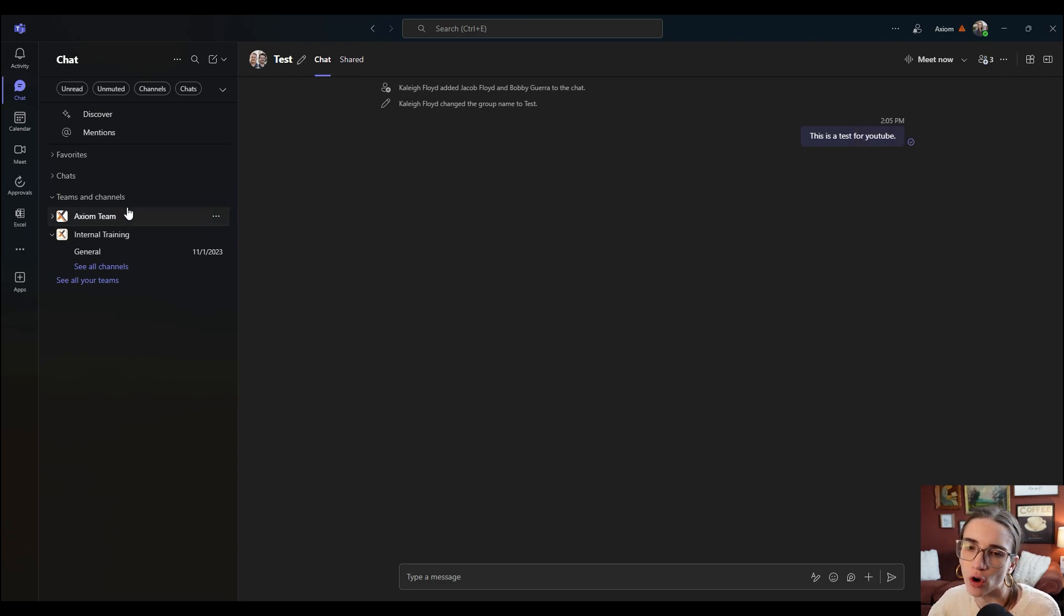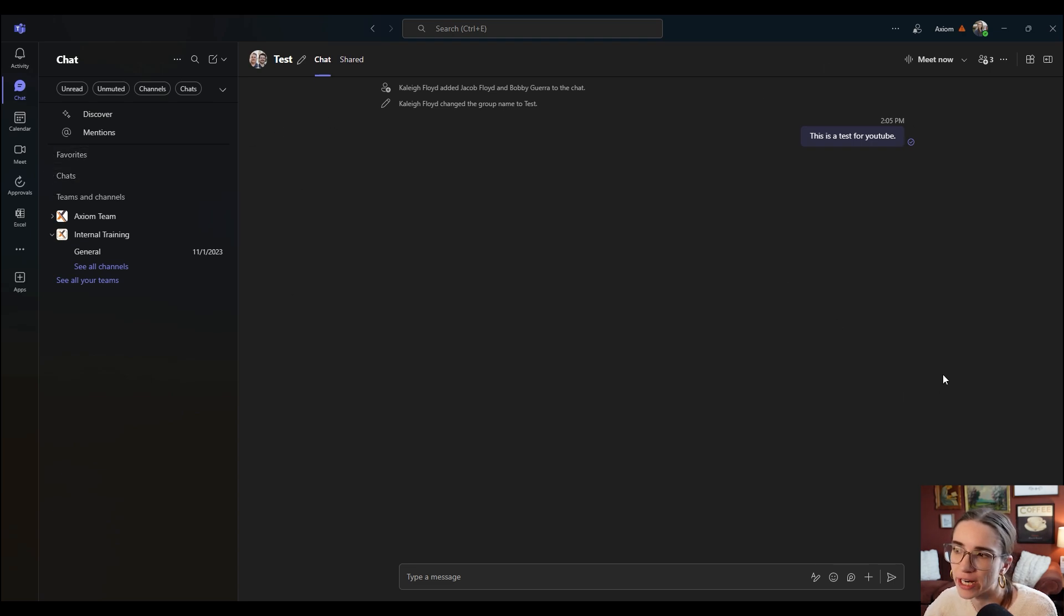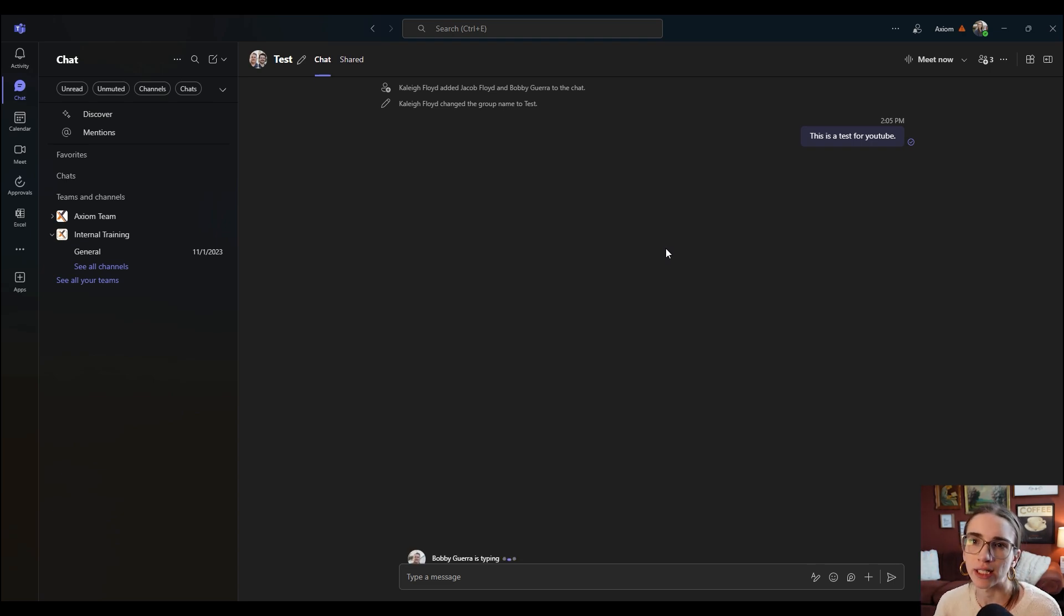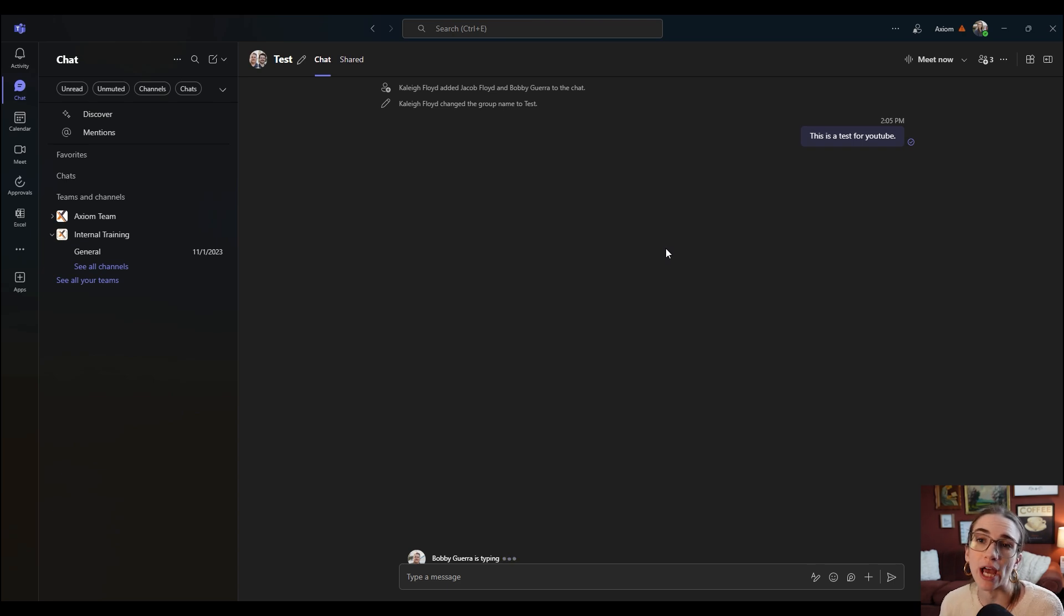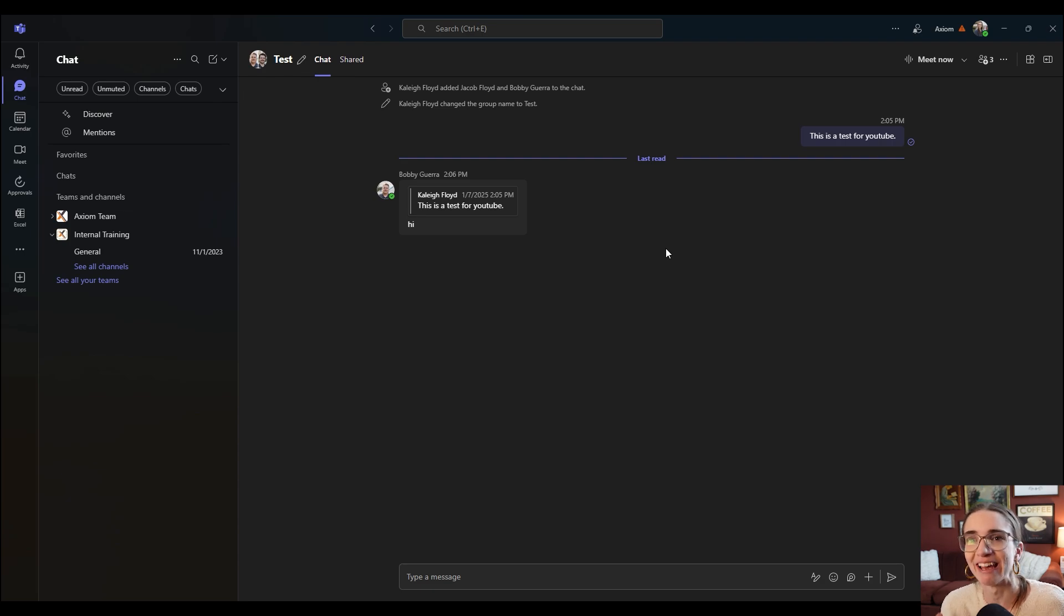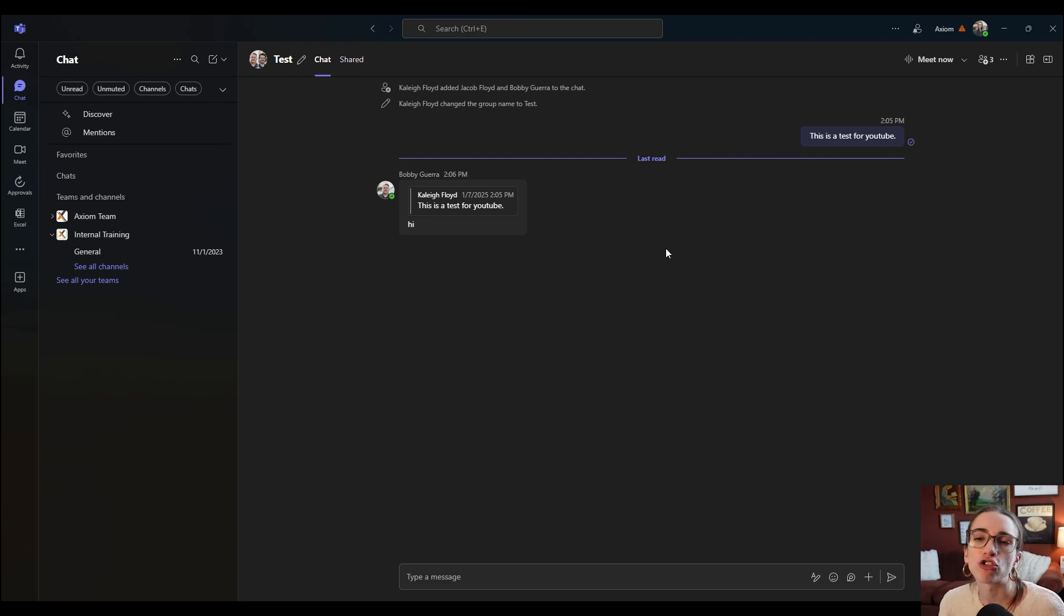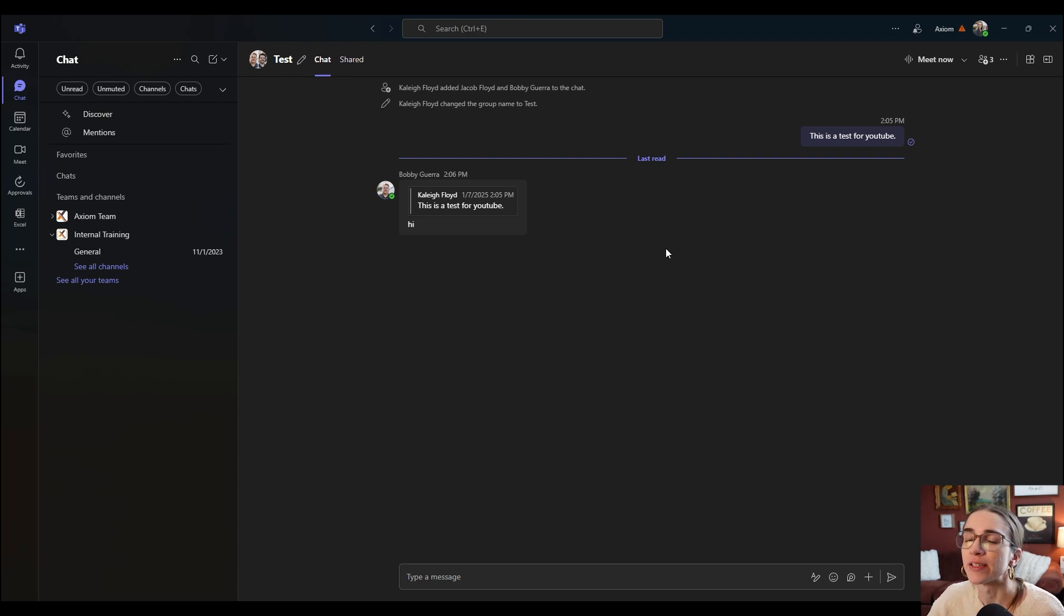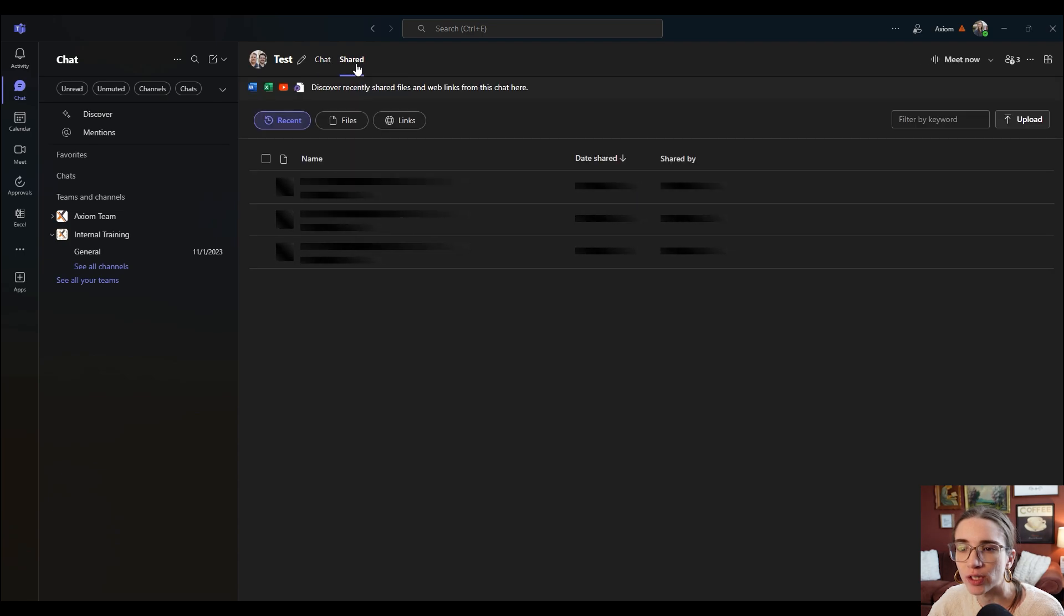You can also have the opportunity to see what has been shared in the group chat. This is the best thing they have ever added. I literally love this so much. So if you have like a really big group chat with your whole family or maybe your whole department, if you're trying to go back and see pictures or files or documents in the group chat and you can't find it anywhere, something that is really nice is this shared tab here.